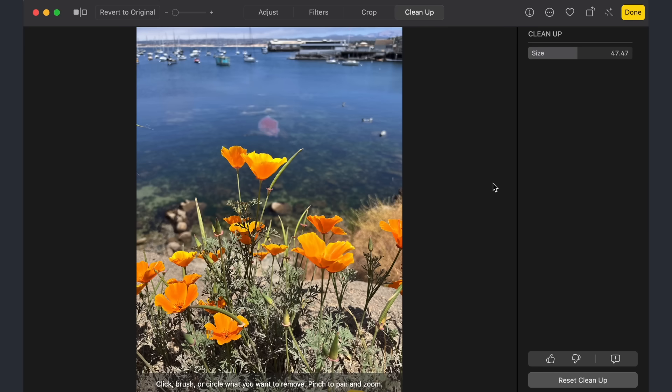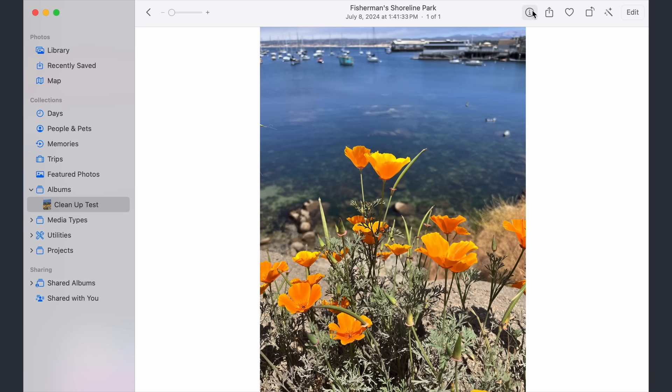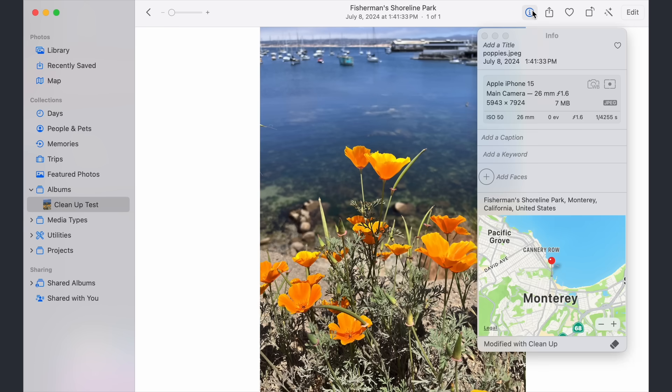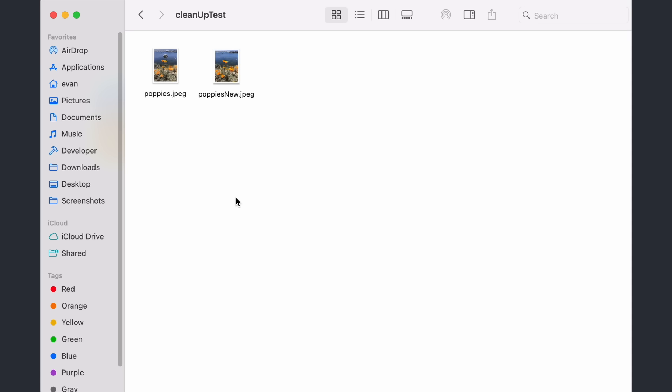Notice how when we check the image information in the Photos app, we have a little sign telling us that it's AI generated. Now, let's get started with probing the EXIF data. First, I dragged our modified photo back out of the actual Photos app into Finder so that I can read it easier.